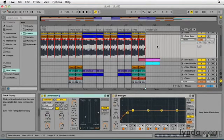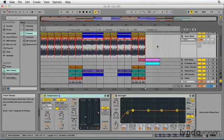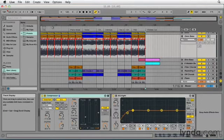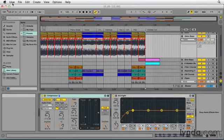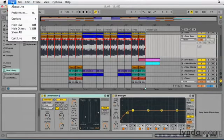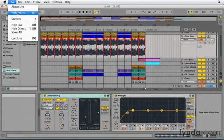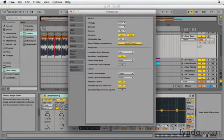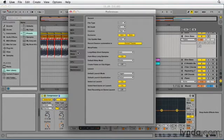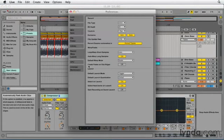Now as we can see I've got regular looking fades here and that's because these were auto created because of a preference. So let's go up to the Live menu, that would be the options menu on a PC, and let's choose preferences and then choose your Record Warp Launch tab. Under Warp Fades area you'll see that there is an option for create fades on clip edges.